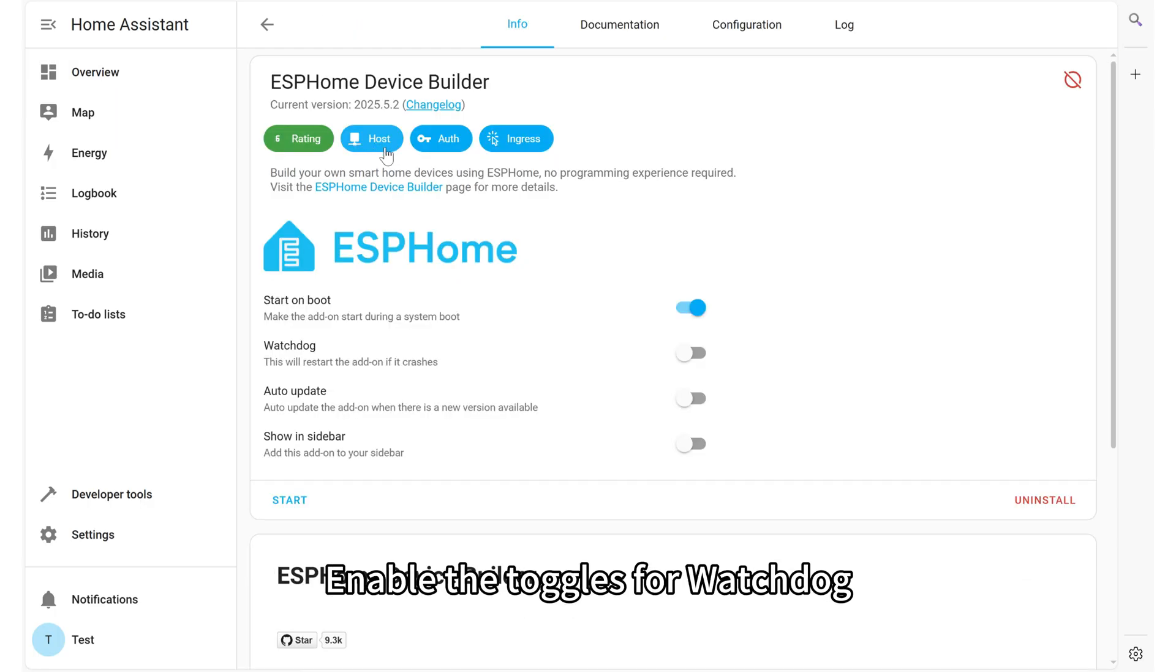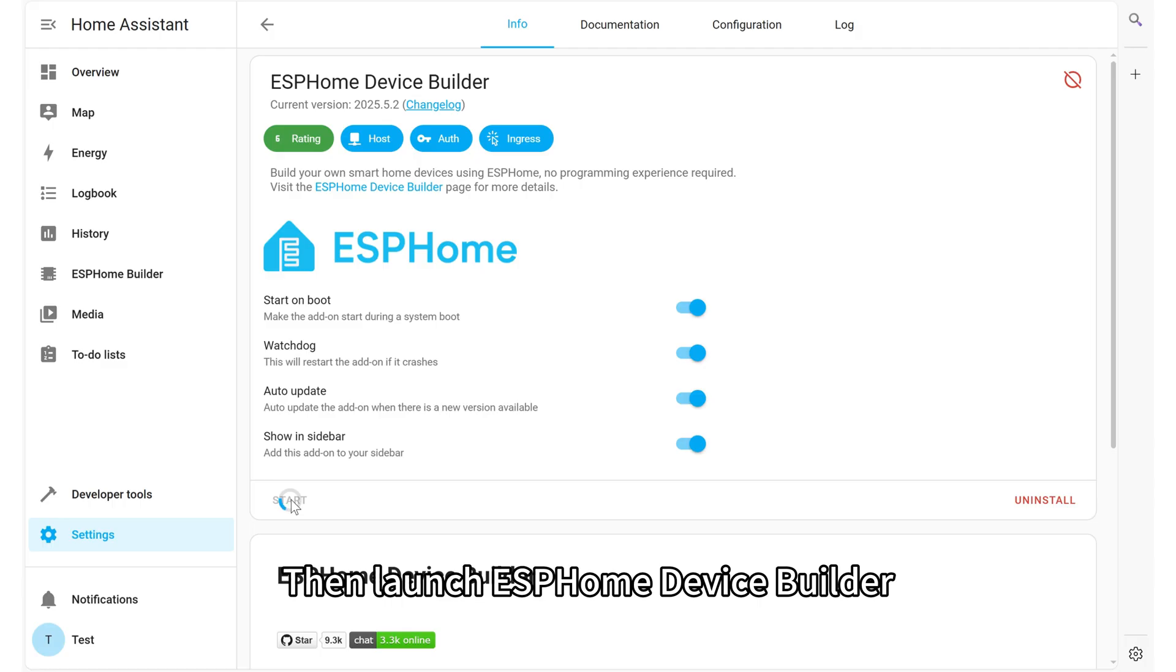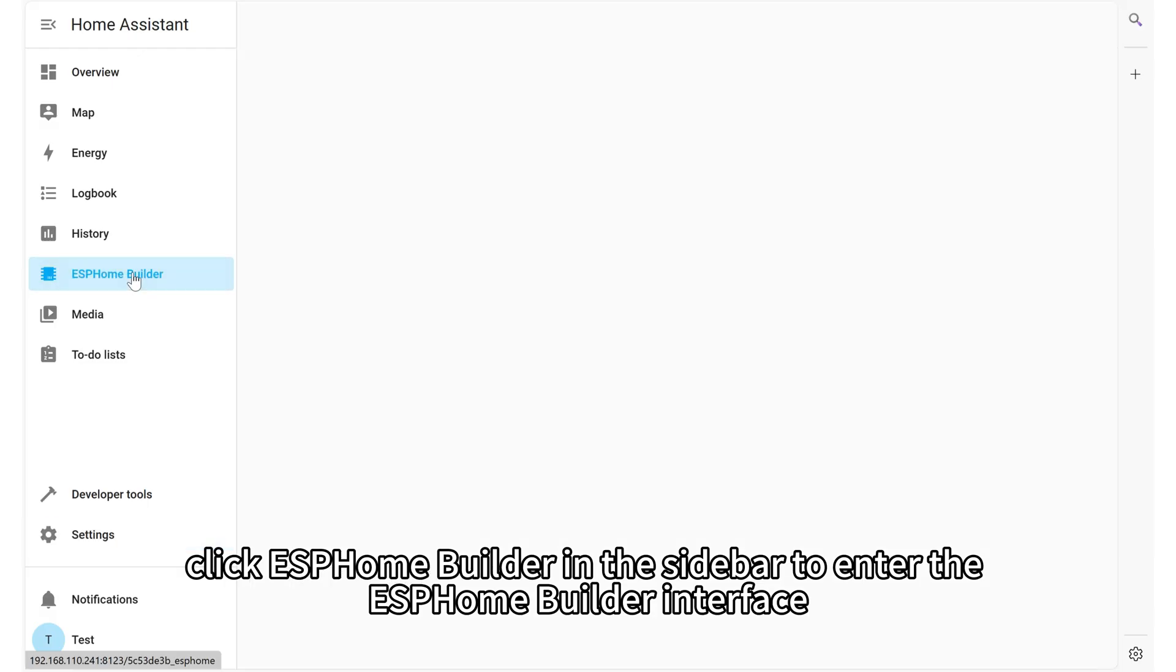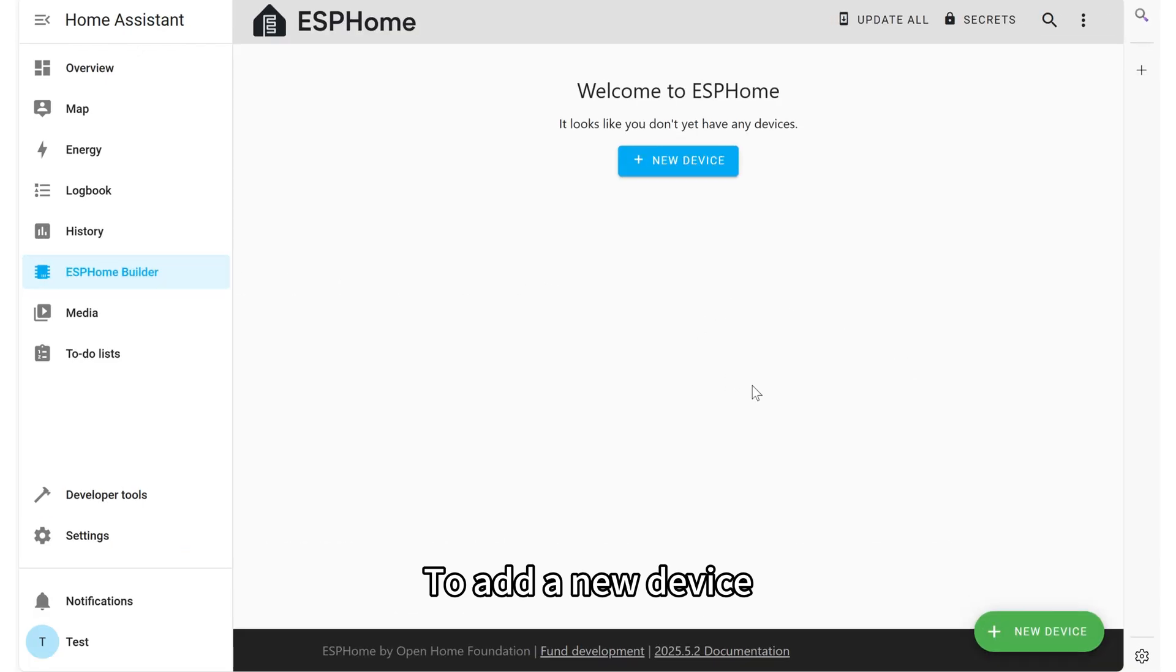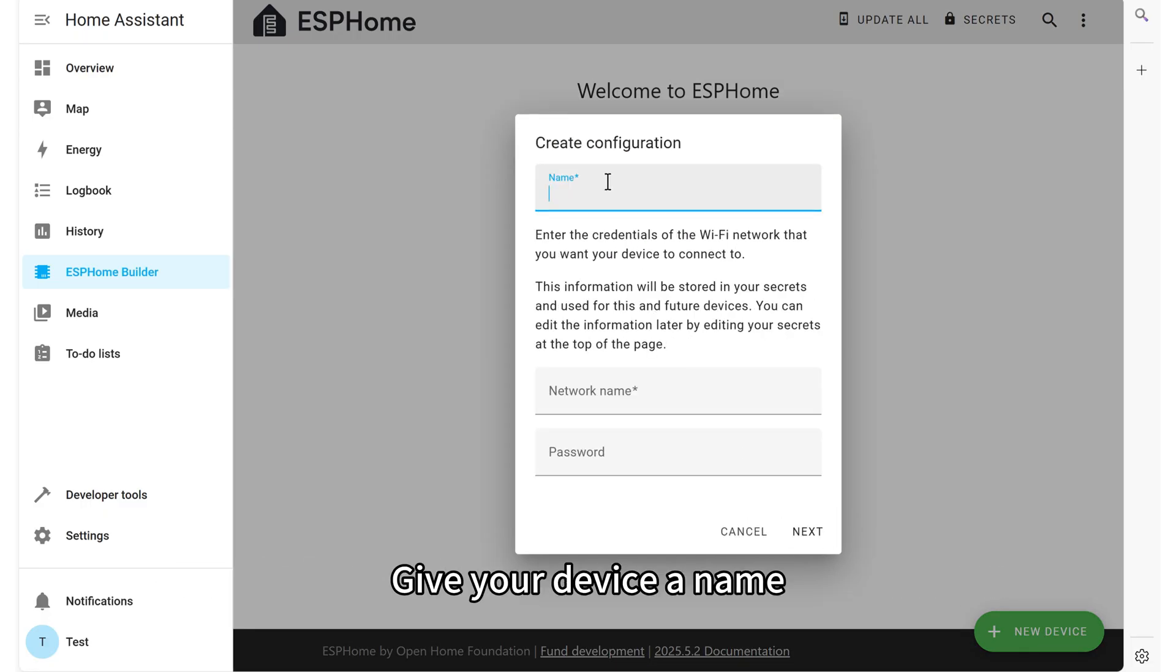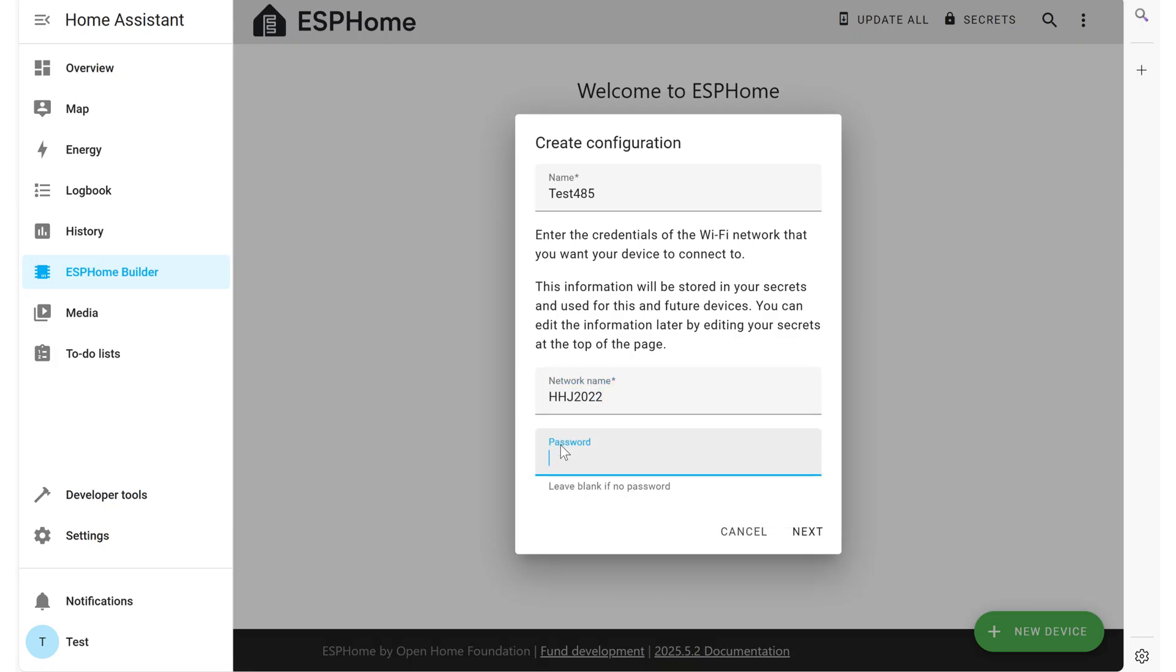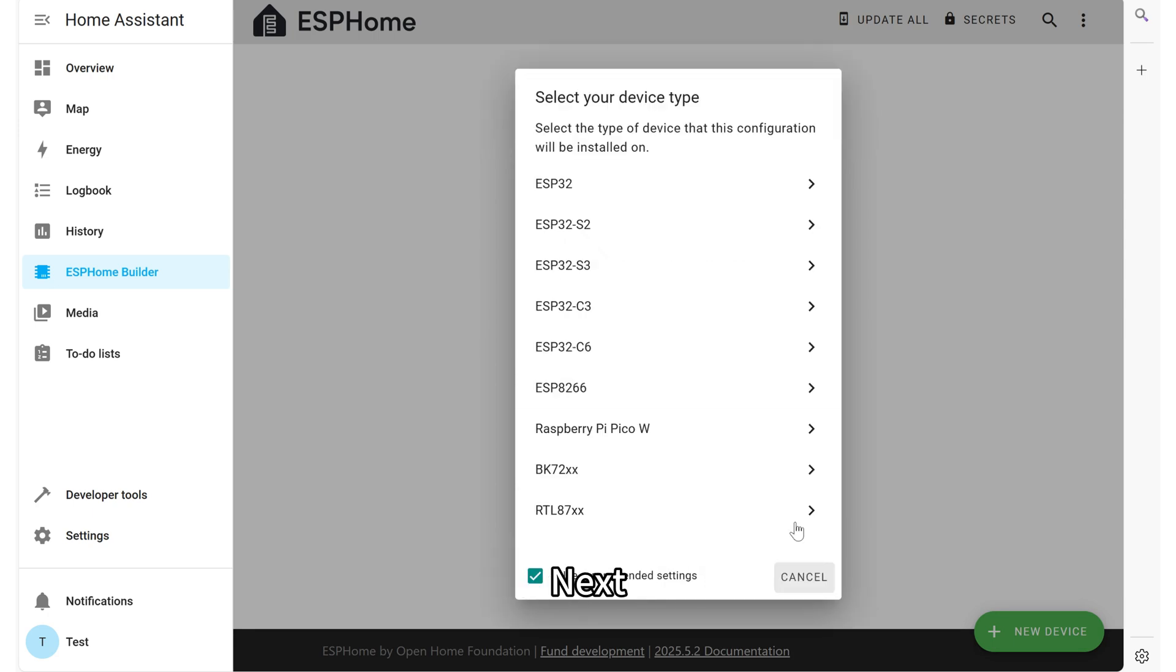To add a new device, click the New Device button in the lower right corner. Give your device a name. If this is your first time adding a device, you will need to configure the Wi-Fi settings. Just enter your Wi-Fi SSID and password and click Next.